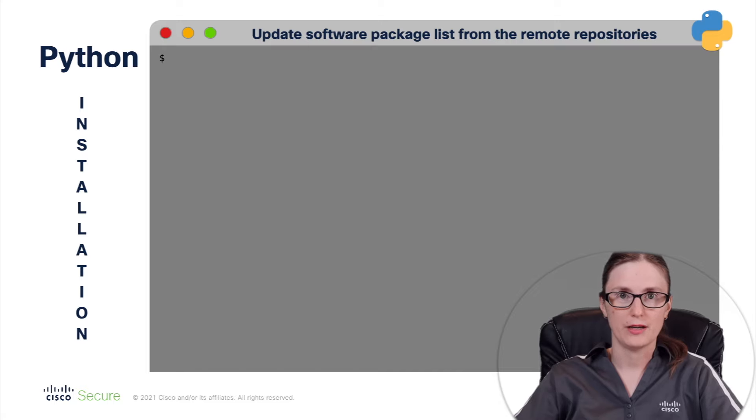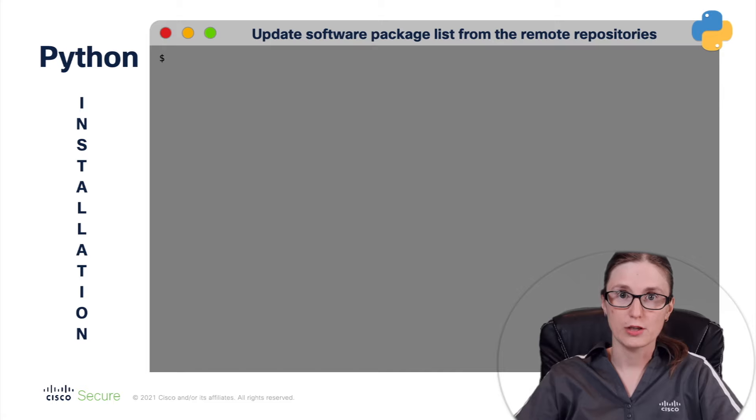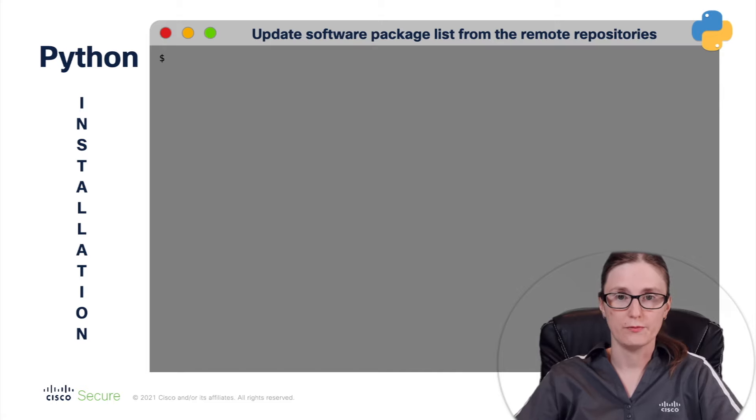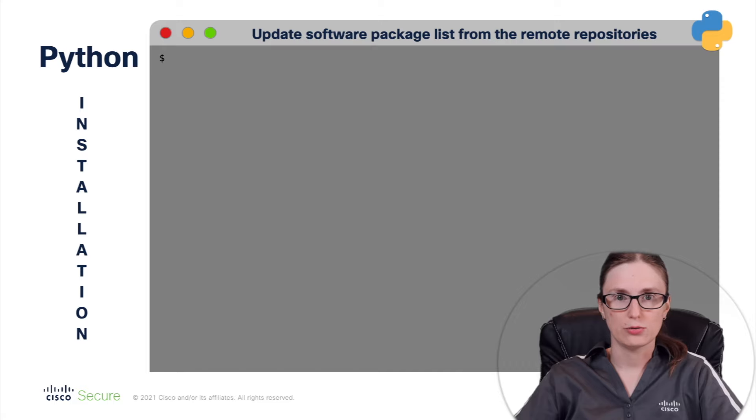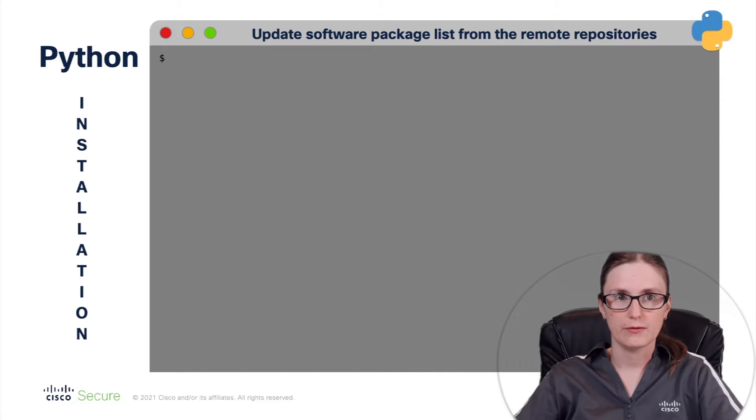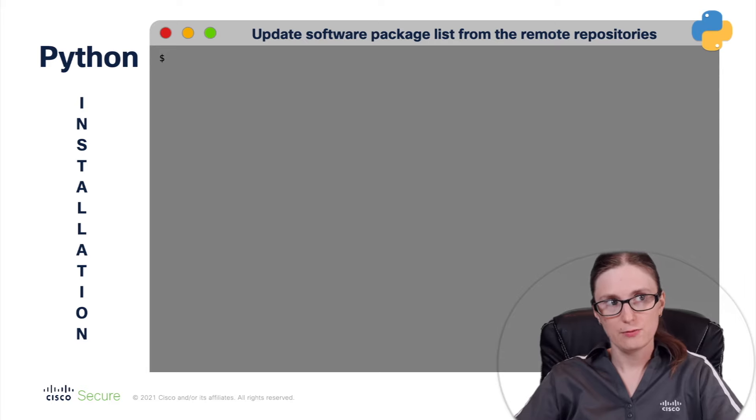The second tool that we are going to install is APT, which stands for Advanced Package Tool. This is the command line tool that allows us to interact with the software packaging system.